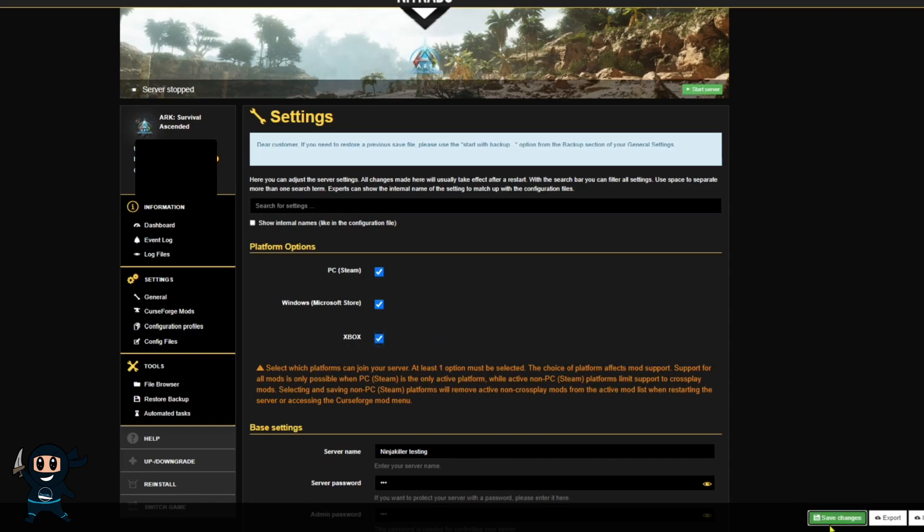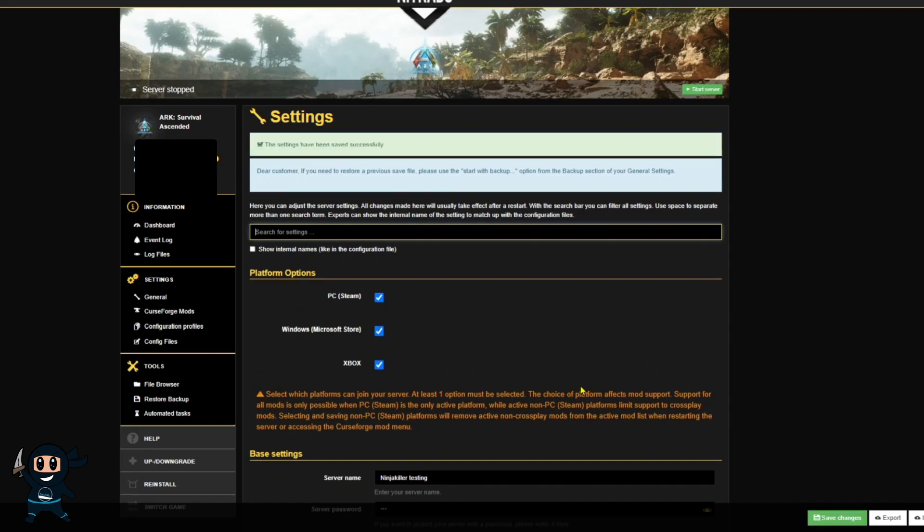After ticking the appropriate boxes, navigate to the bottom right-hand corner where you'll see Save Changes and select that.